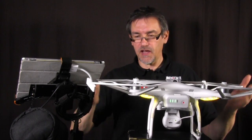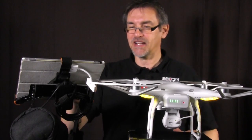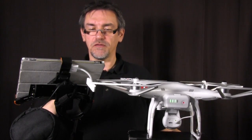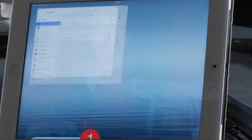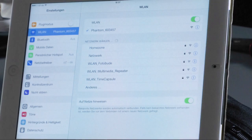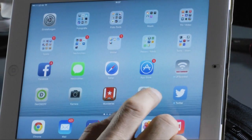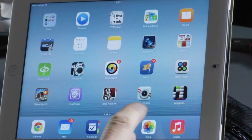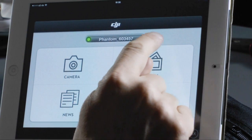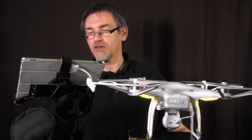First of all you have to start both the WiFi repeater and the vision, then go to your WiFi menu where you will find the Phantom and choose it. Then go to the DJI Vision app. When the app starts you have the name Phantom and the number at the top, and the green line indicates you are connected.